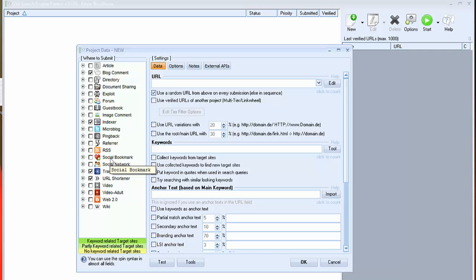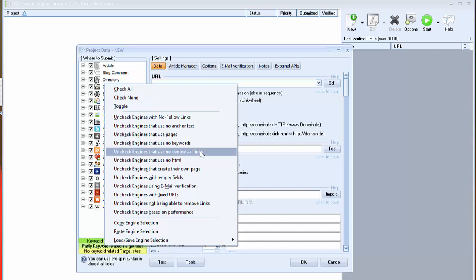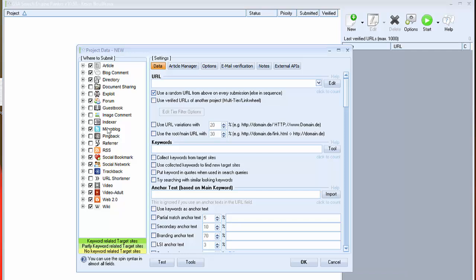The platforms you will select depend on the type of backlinks you want to create. In our example we want to create quality backlinks only. So I right click and check here, check all. I right click again and I choose uncheck engines that have no contextual links. And you can see that only some platforms are selected.